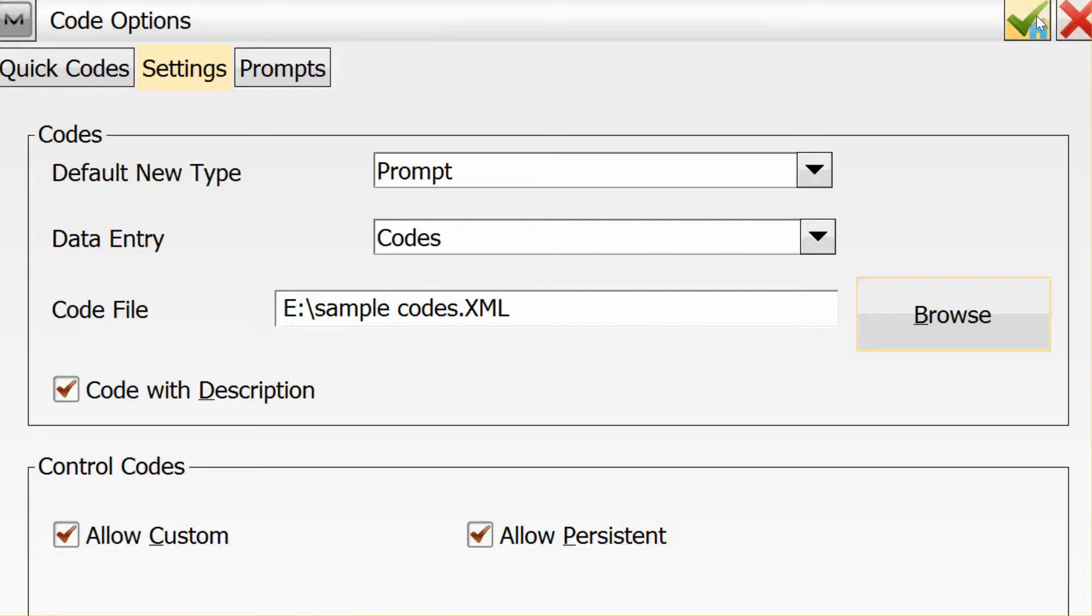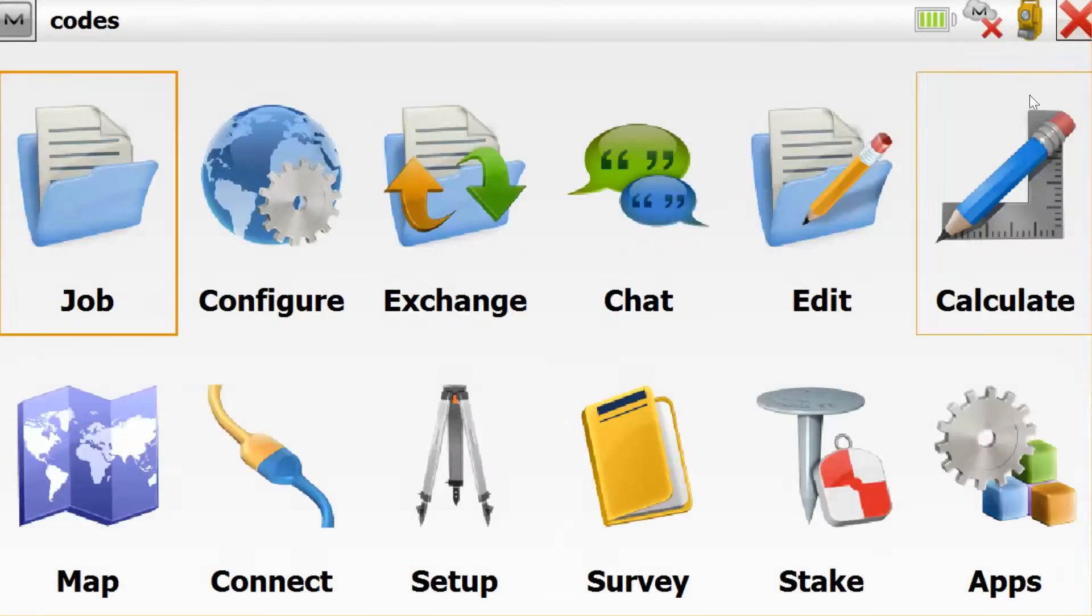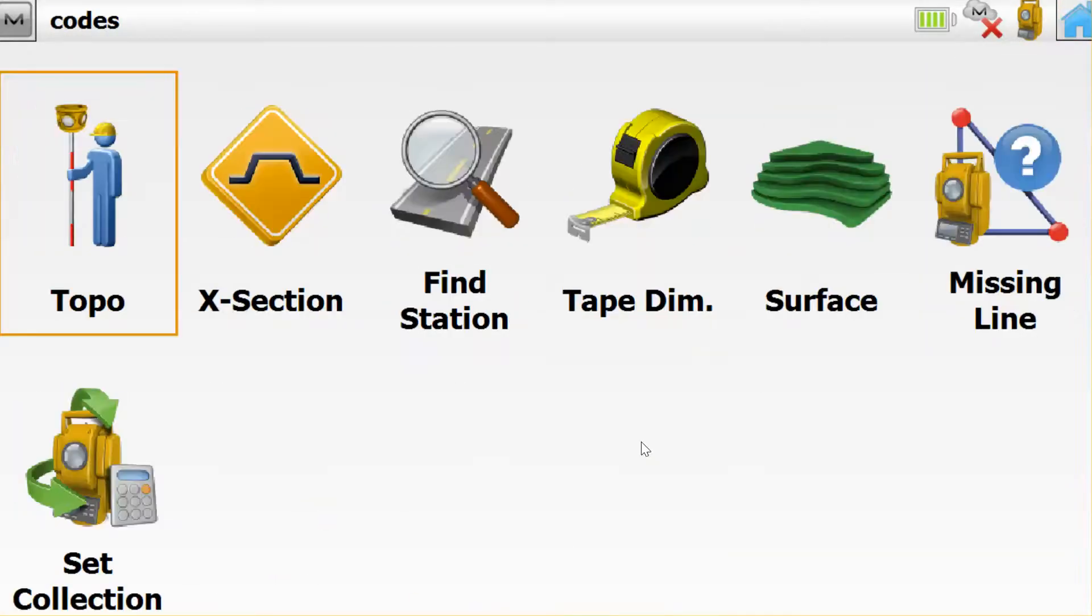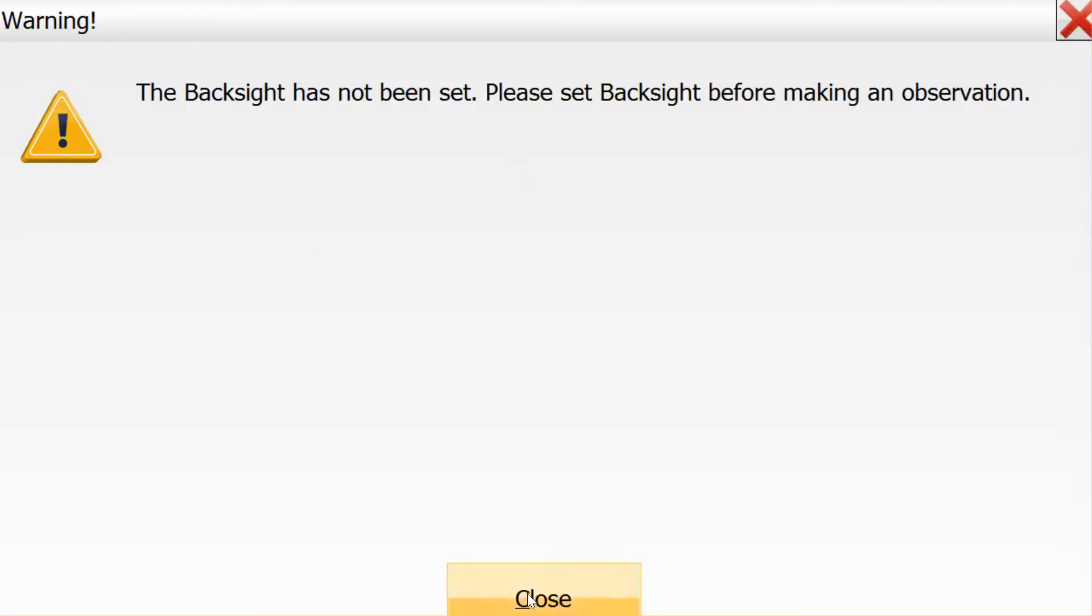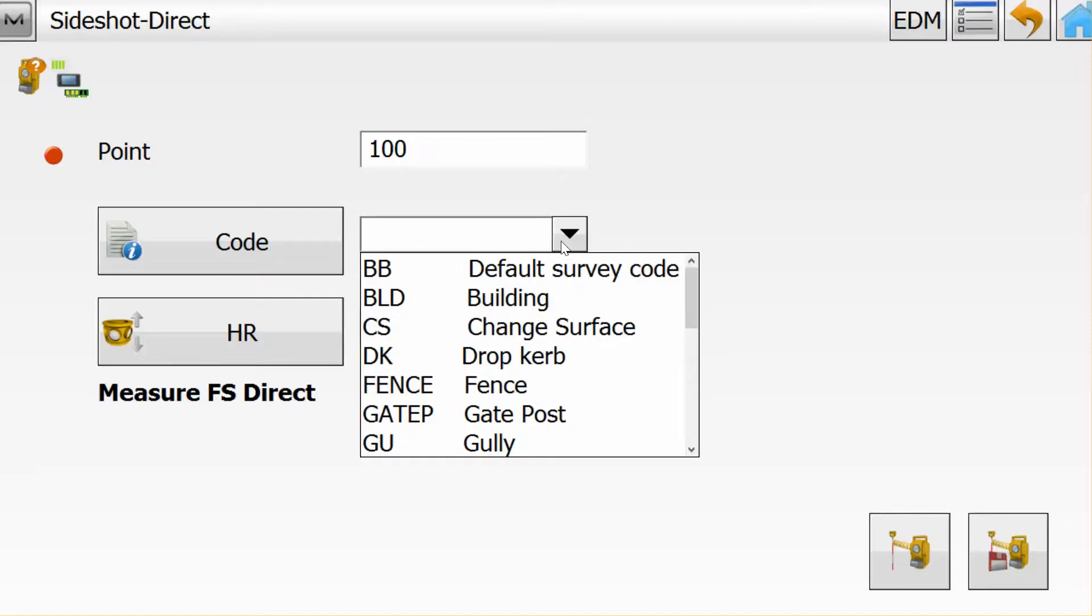I can demonstrate that by going to Survey and Topo. It's prompting me for the backsite, but I think we can close that. If I show you what's in the code list, you'll find it is the same code list as defined in Magnet Office.